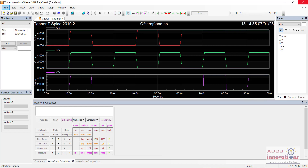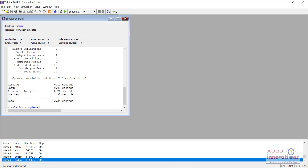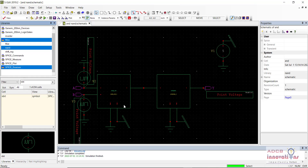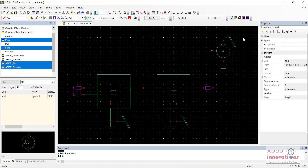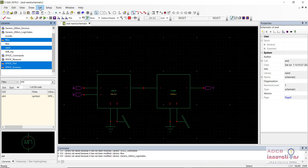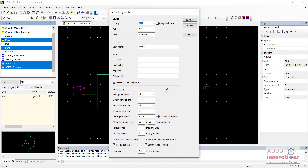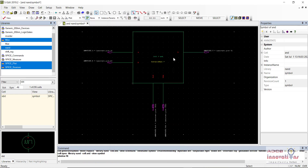This is how we create the schematic and symbol of an AND gate using NAND gates. Now we need to create a symbol for this schematic. We will remove the test sources that were only used to verify correctness, save the schematic, and go to Cell > Generate Symbol. Keep the default settings and click Replace — and there we have our AND gate symbol.